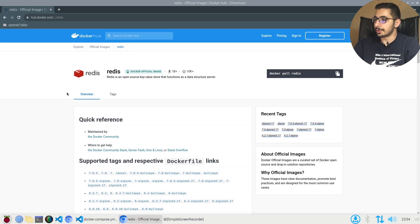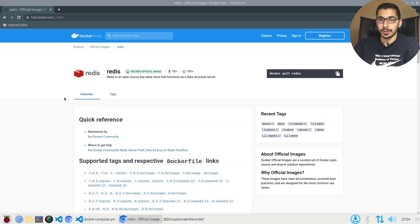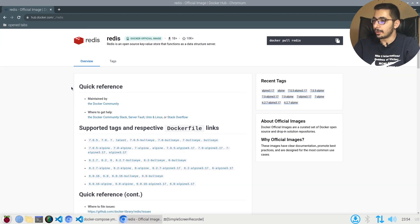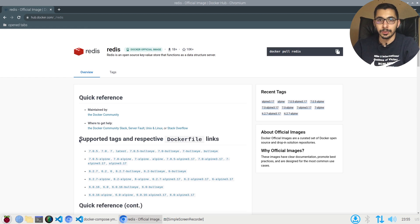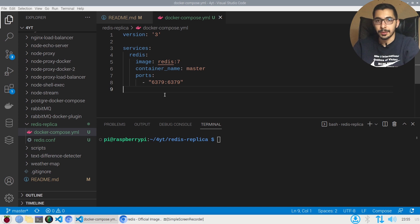On the official Docker Hub page for the Redis image — which is the image I'm going to use in this video — we can see the overview and the tags available as versions. As always, I'm going to run this container with a Docker Compose file, so as you can see I've got a very basic docker-compose file which I'll explain in a moment.